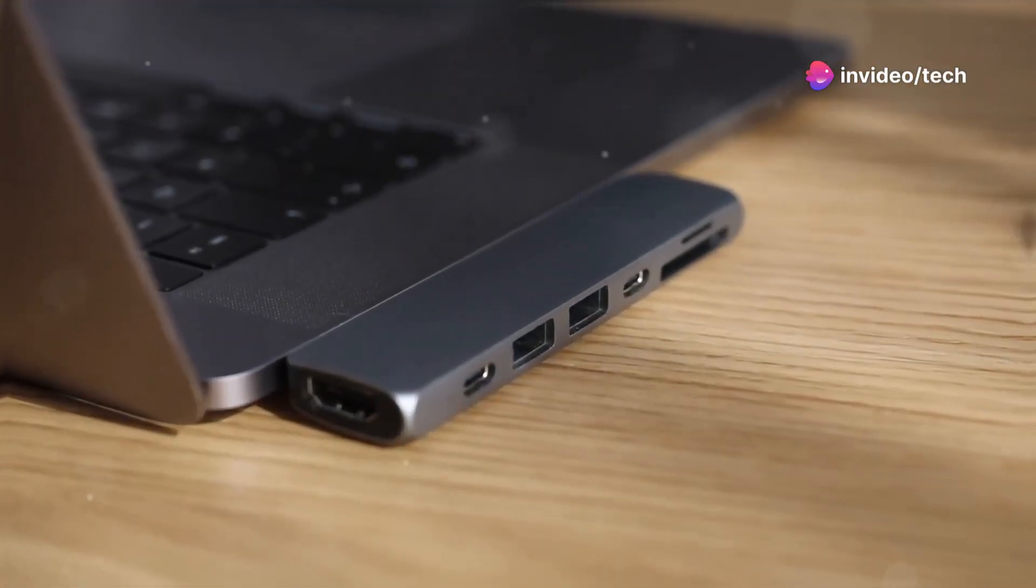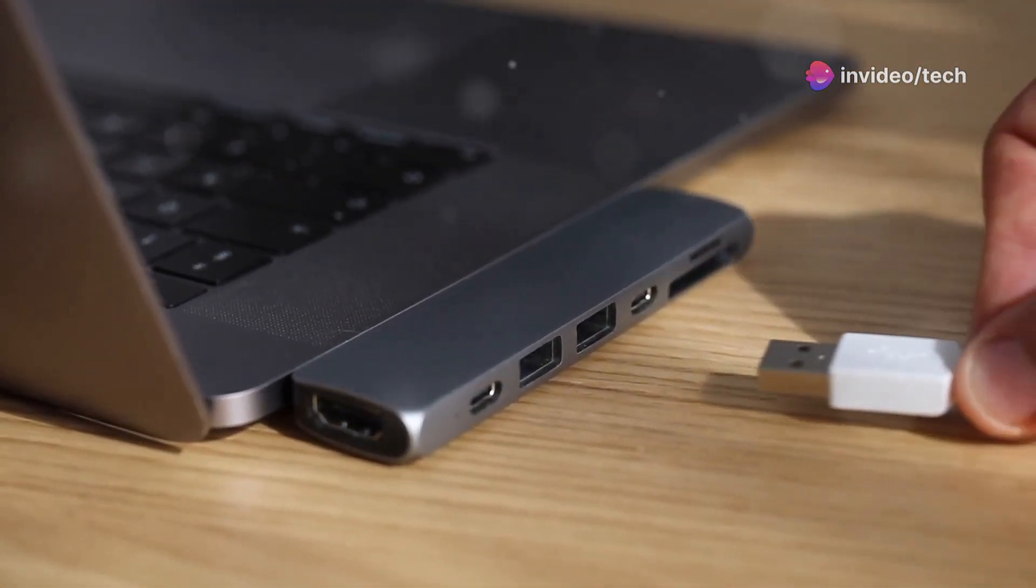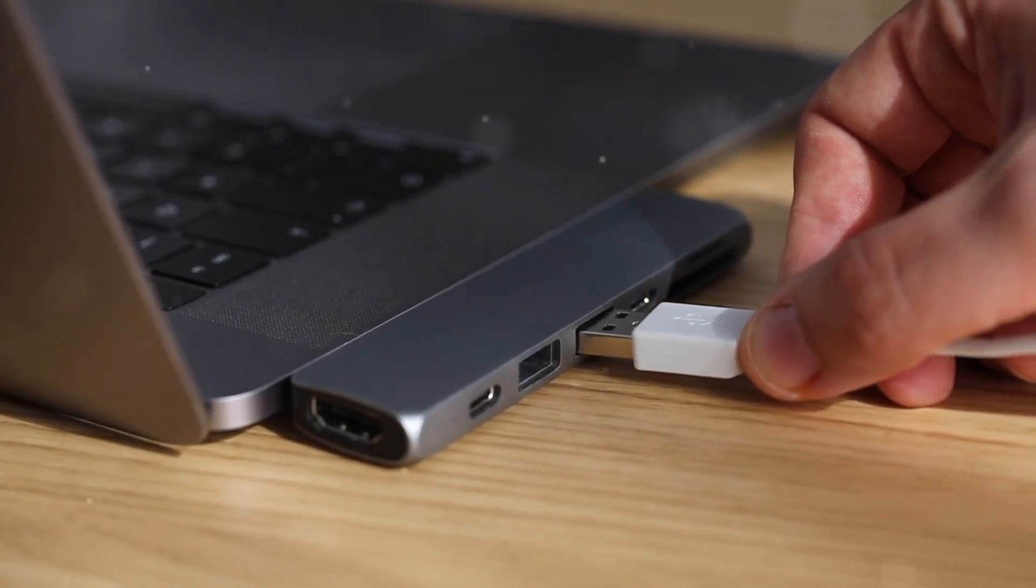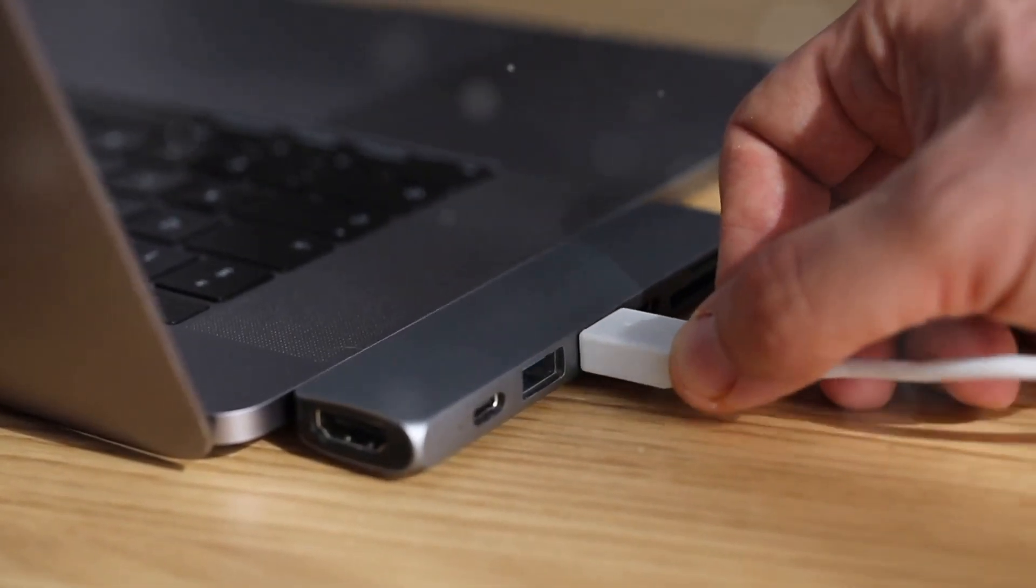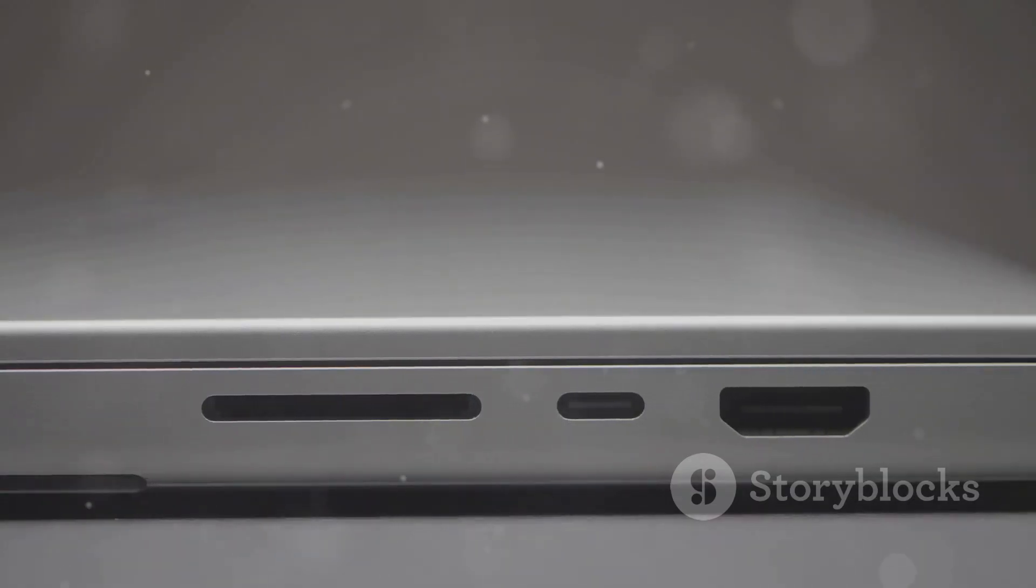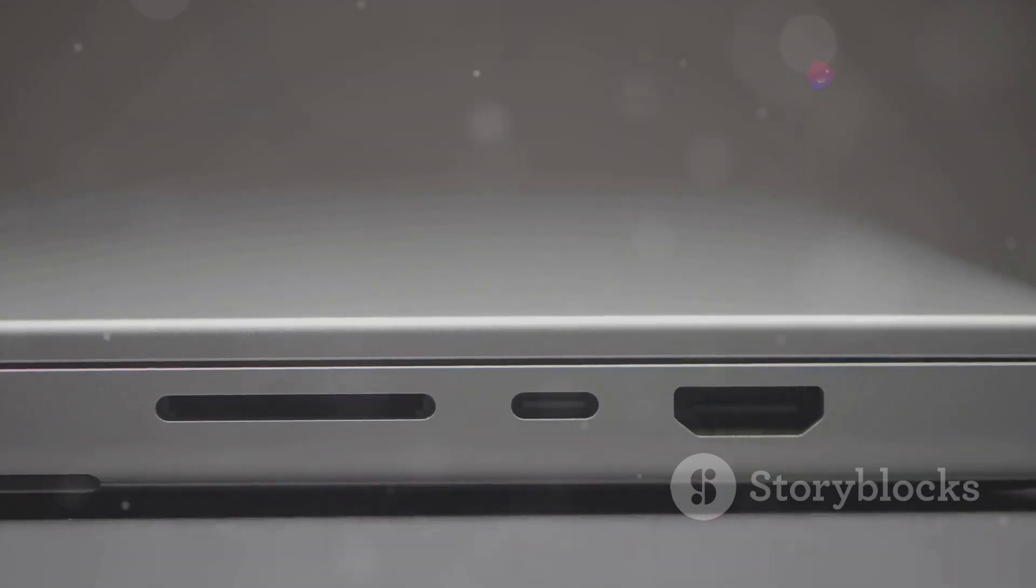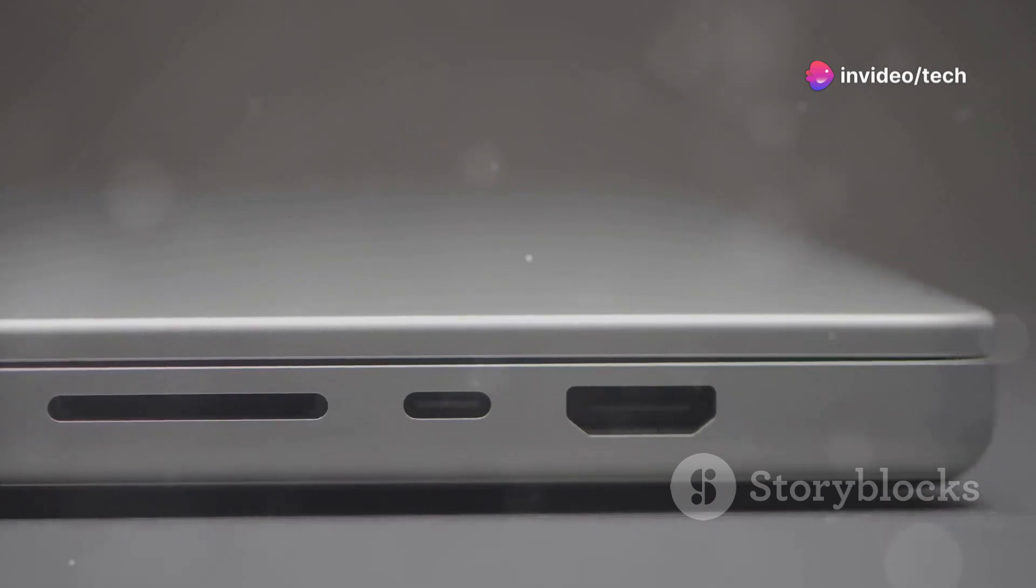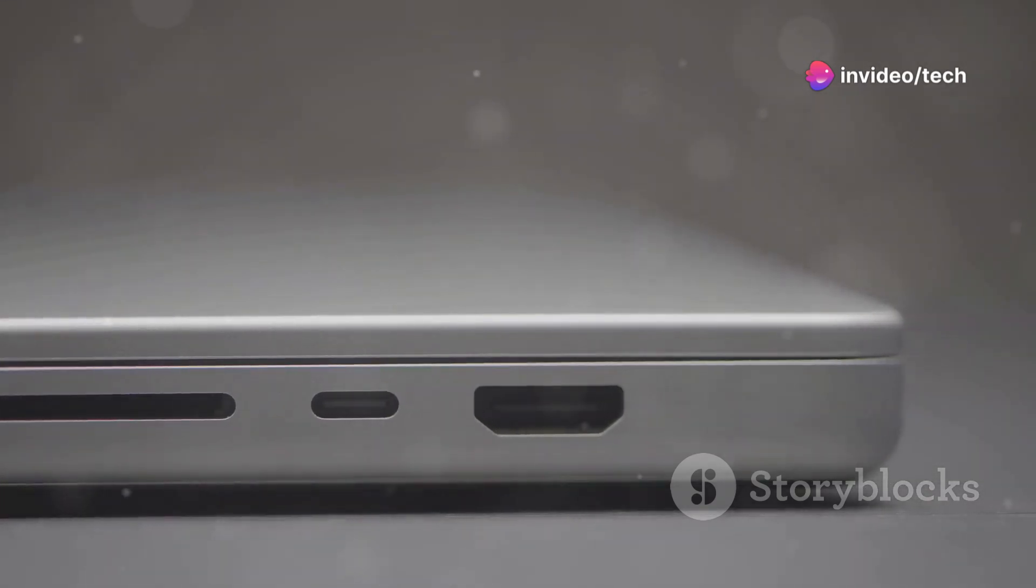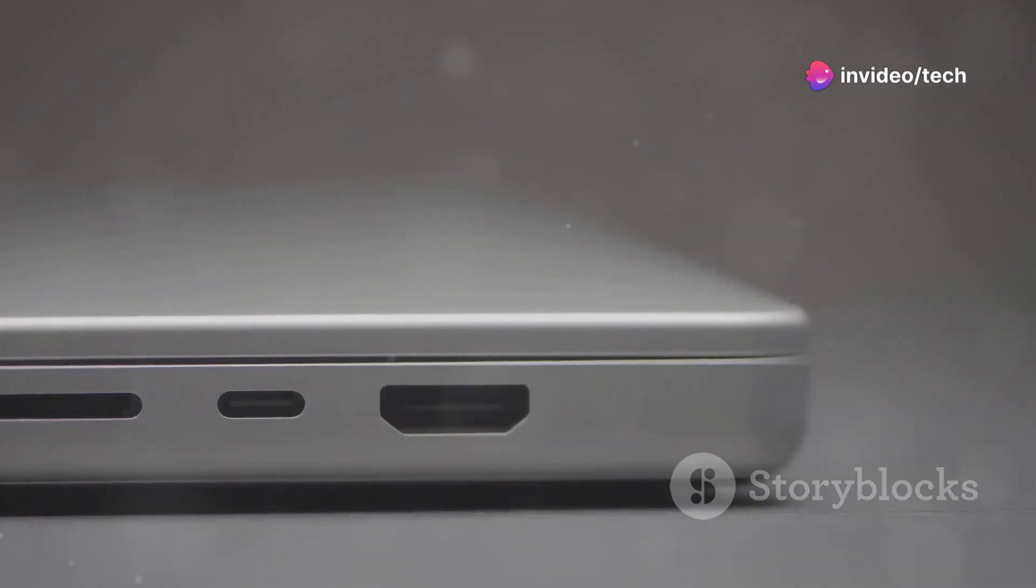Connectivity: The ThinkBook 16 offers a good selection of ports, including USB-C, USB-A, HDMI and a headphone jack. It's also equipped with Wi-Fi 6 and Bluetooth 5 for fast and reliable wireless connections.